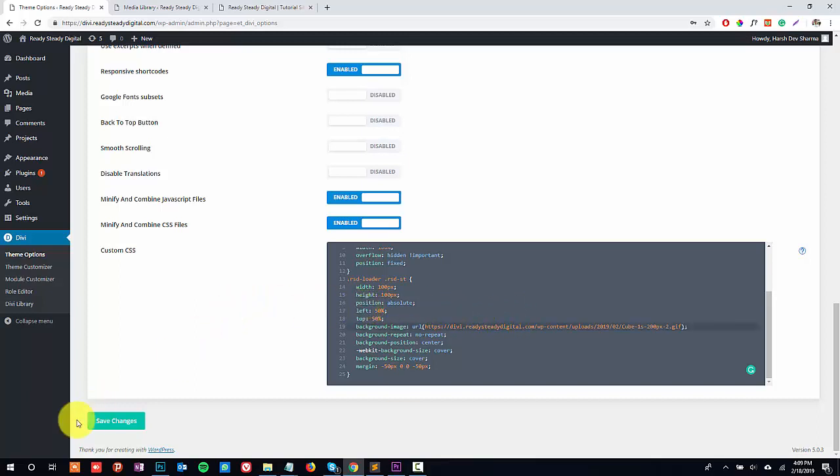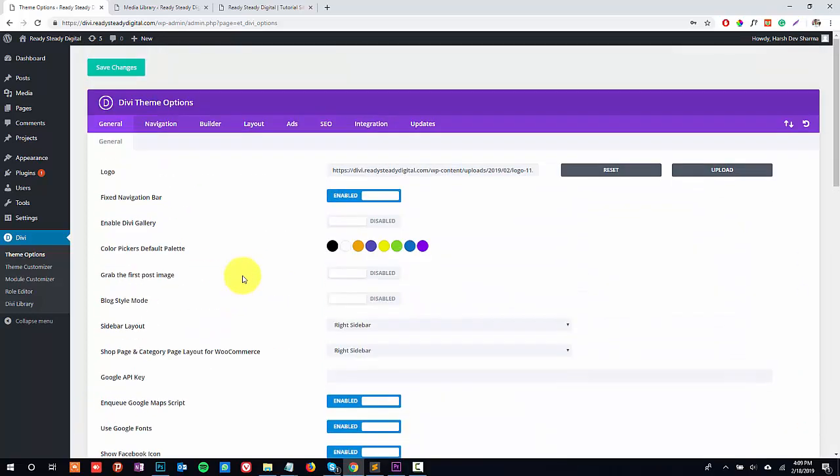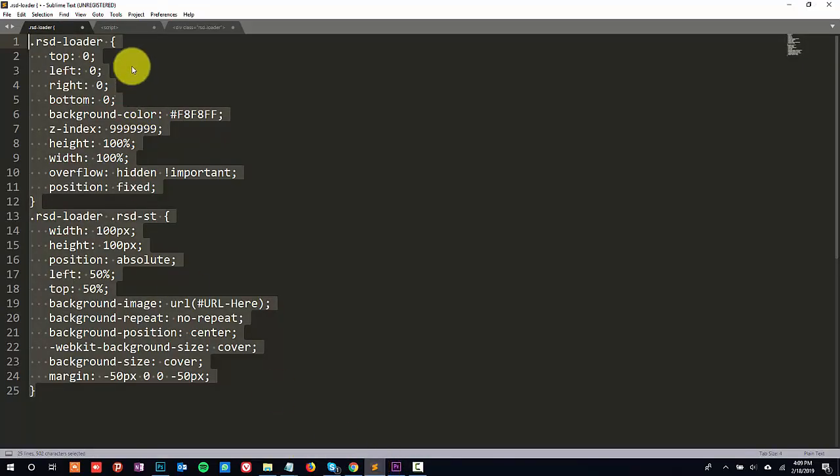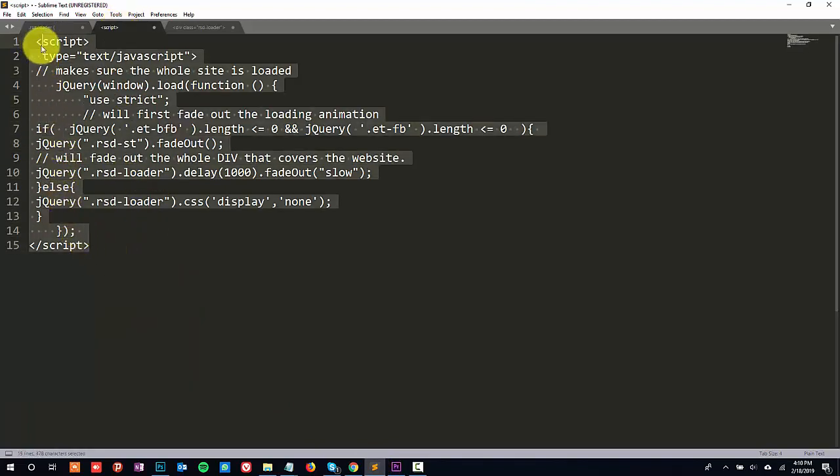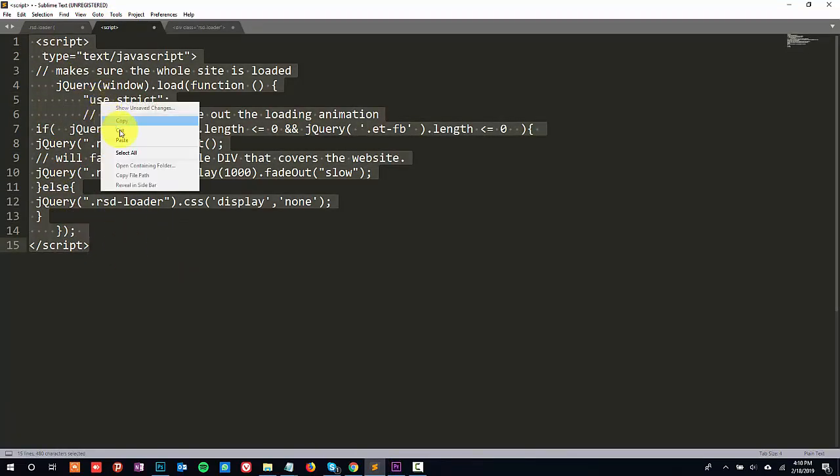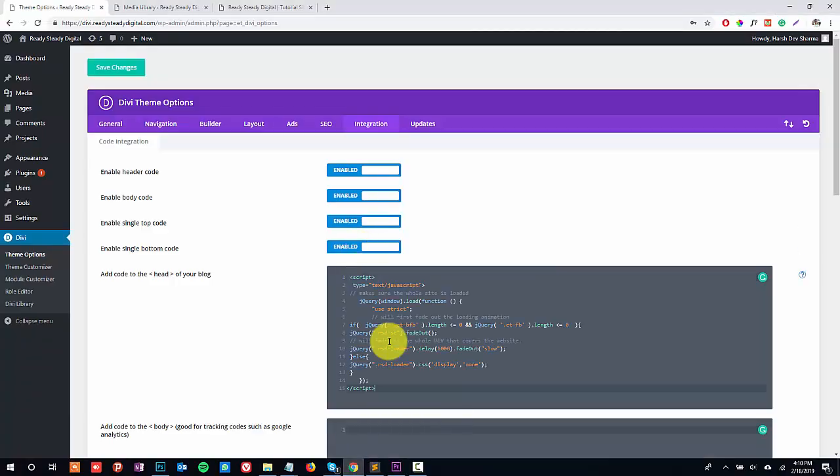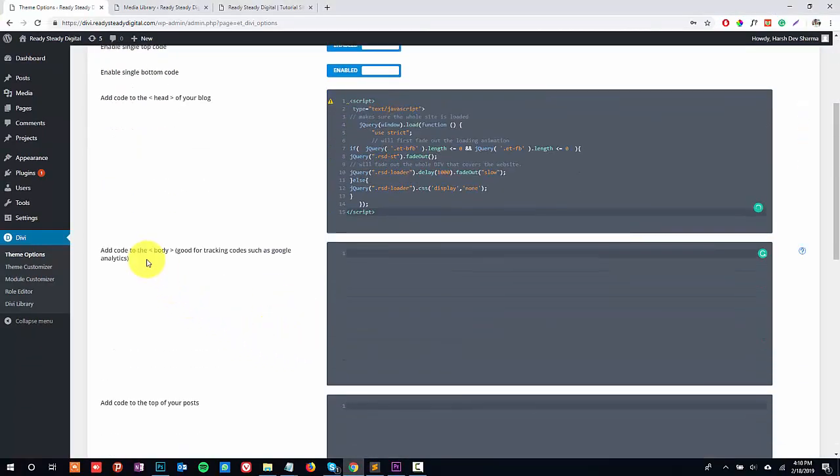Once it's done, scroll up and go to integration tab. In this tab you need to copy and paste the JavaScript code in the head section and the other code in the body section.